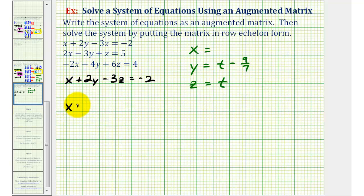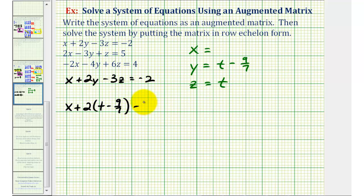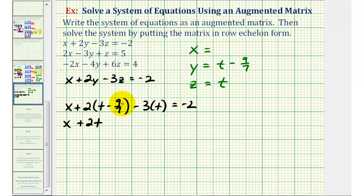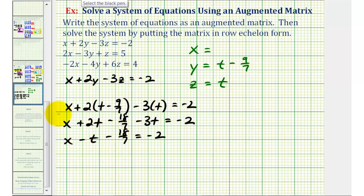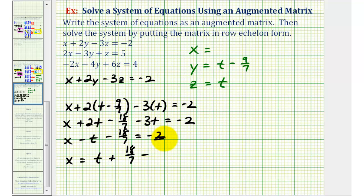Substituting into x plus two y minus three z equals negative two, we have x plus two times (t minus nine-sevenths) minus three times t equals negative two. So x plus two t minus eighteen-sevenths minus three t equals negative two. Combining like terms, x minus t minus eighteen-sevenths equals negative two. Solving for x by adding t and eighteen-sevenths to both sides, we get x equals t plus eighteen-sevenths minus two. Since two equals fourteen-sevenths, we have x equals t plus four-sevenths.